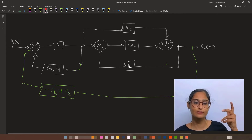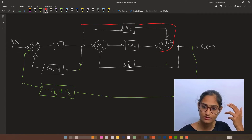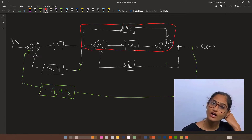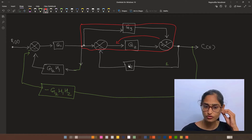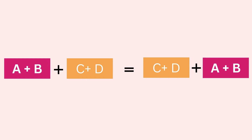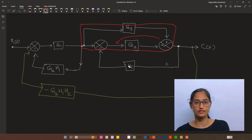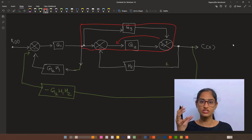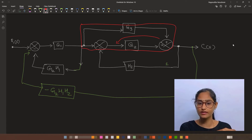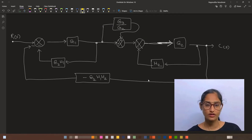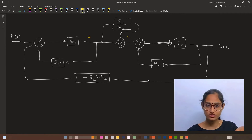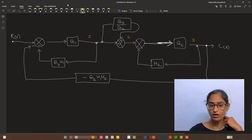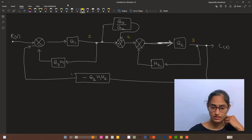Now we apply a technique to solve this area. We shift this summing point before G2. Then we have two summing points together — by associative law, a plus b plus c plus d equals c plus d plus a plus b. To switch a summing point before a block, we multiply the transfer function of the block to the branched loop also. So now we have two negative feedback loops, one inside the other, and a third loop, all summed together.